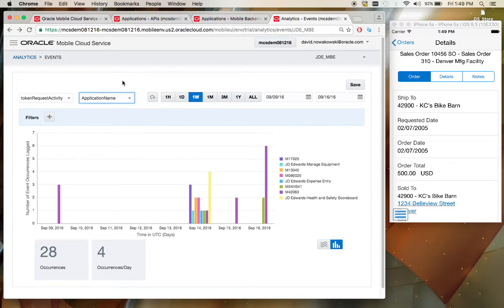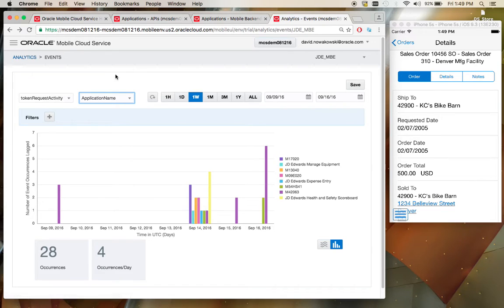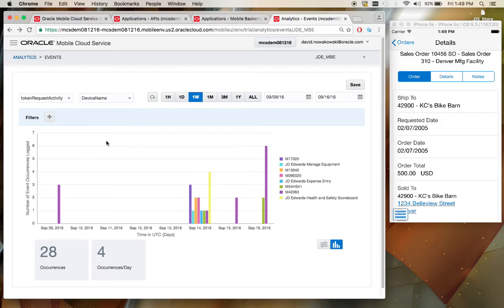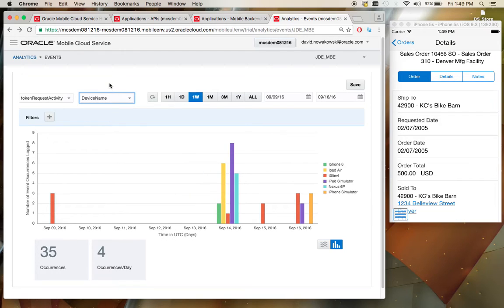You can view which applications themselves are running, how often, what response times are for those users. You can break it down by devices and see which applications are being used, what platforms are the strongest within your mobile user base.